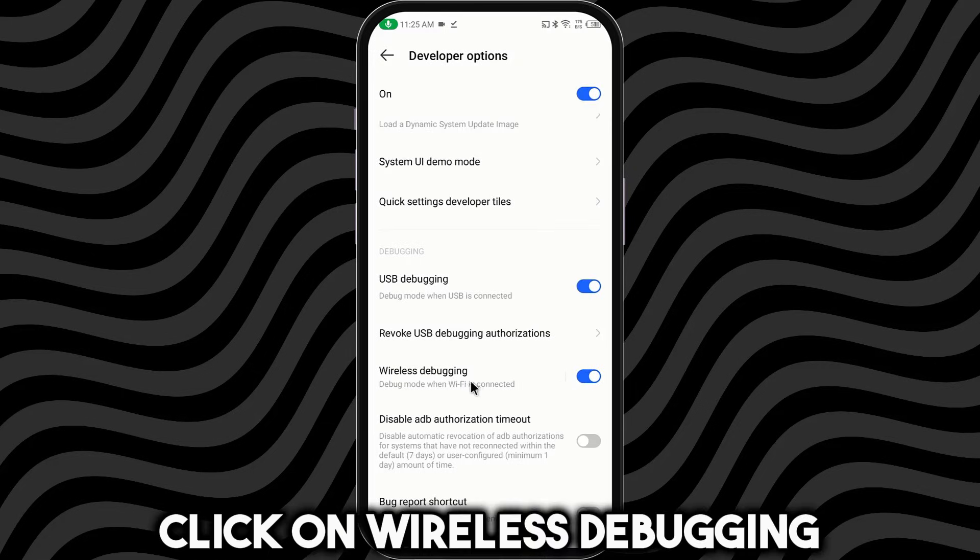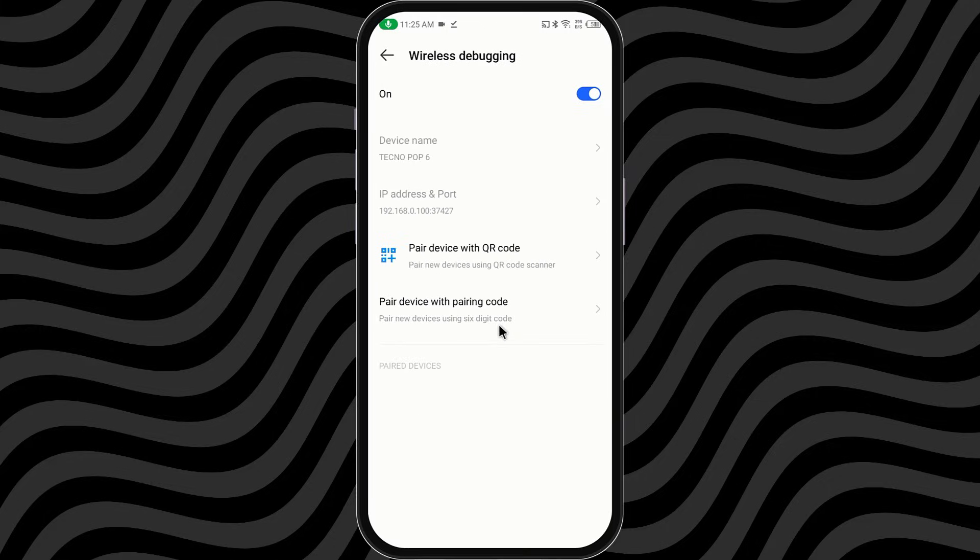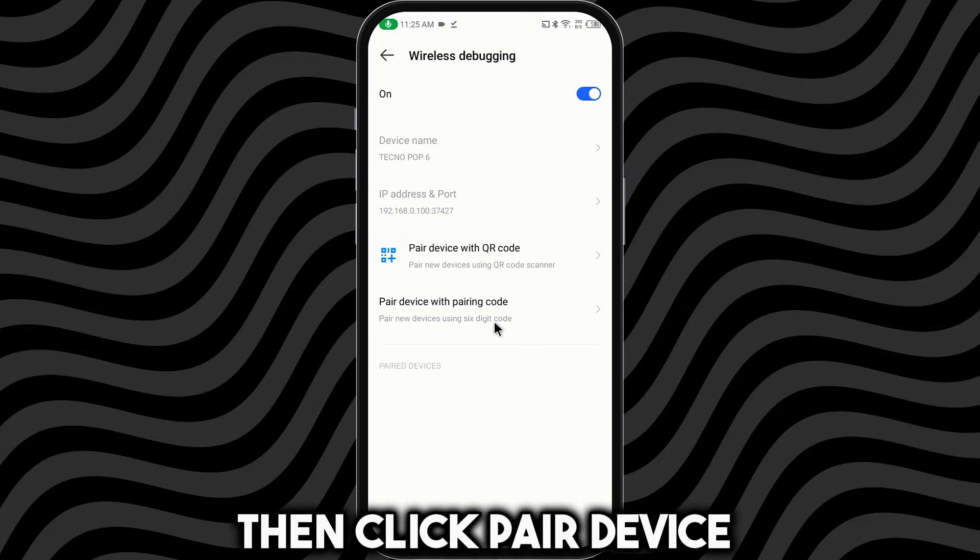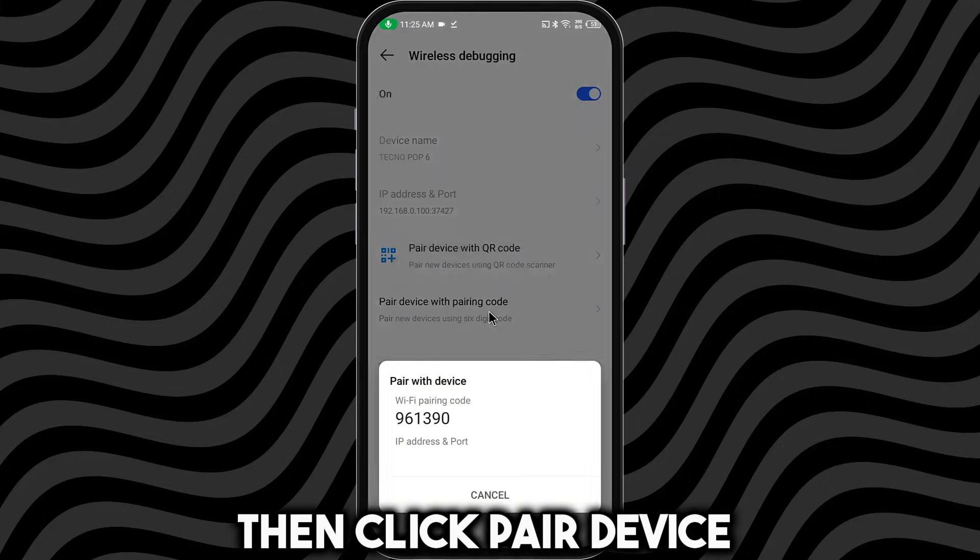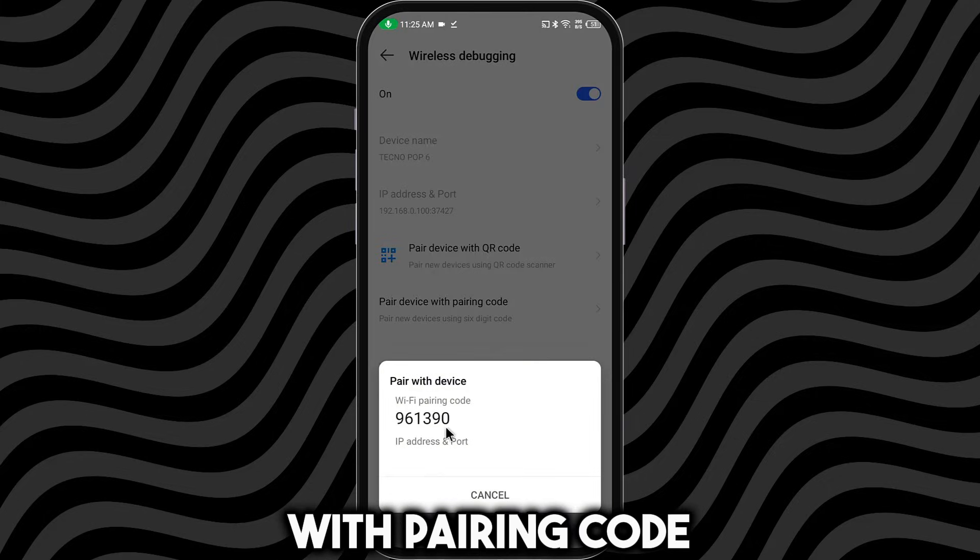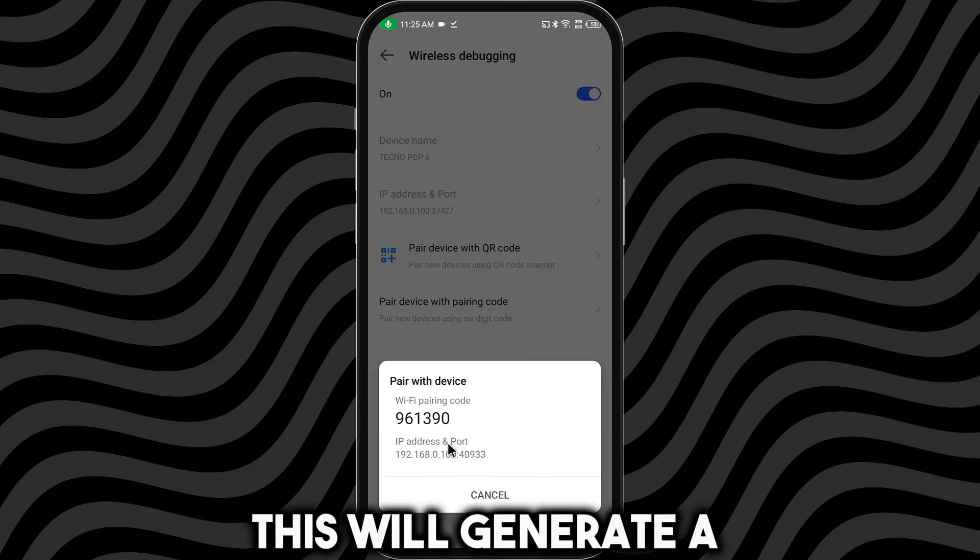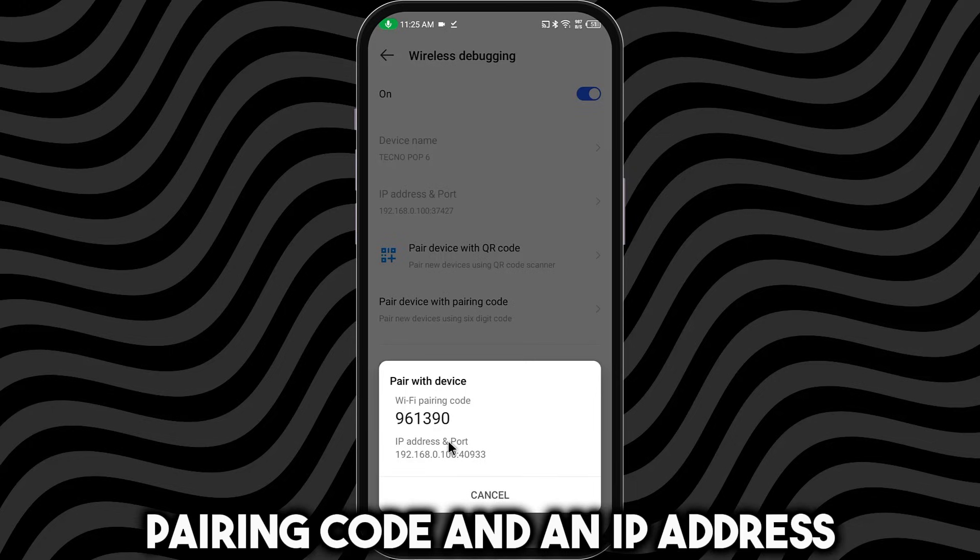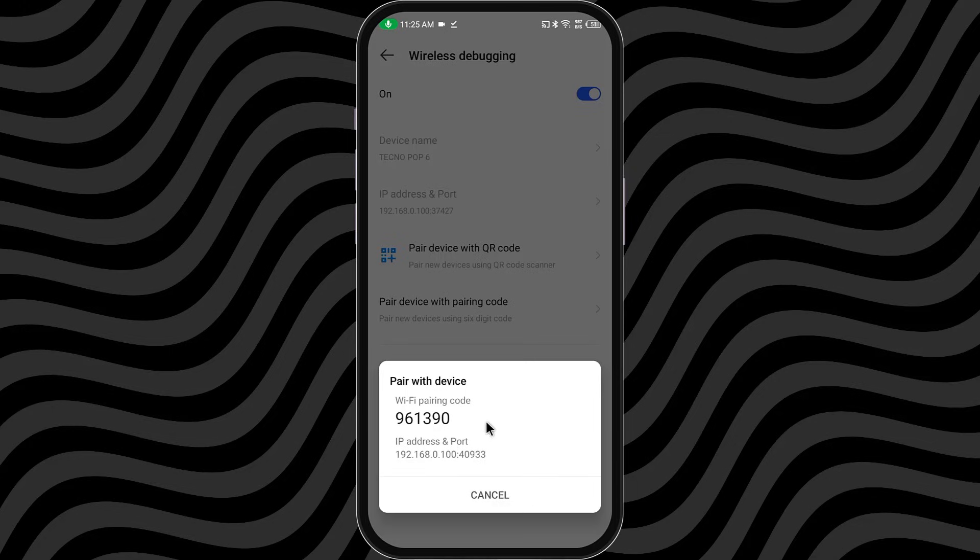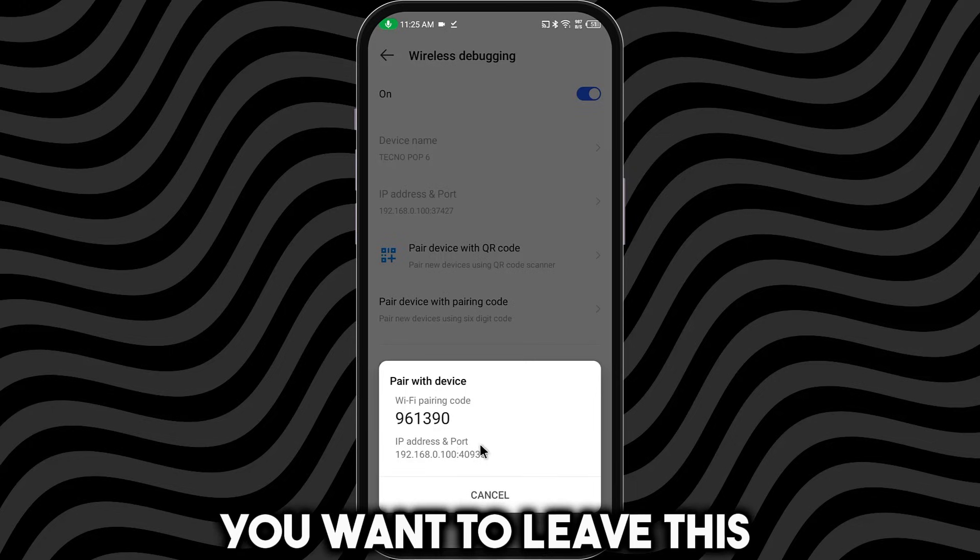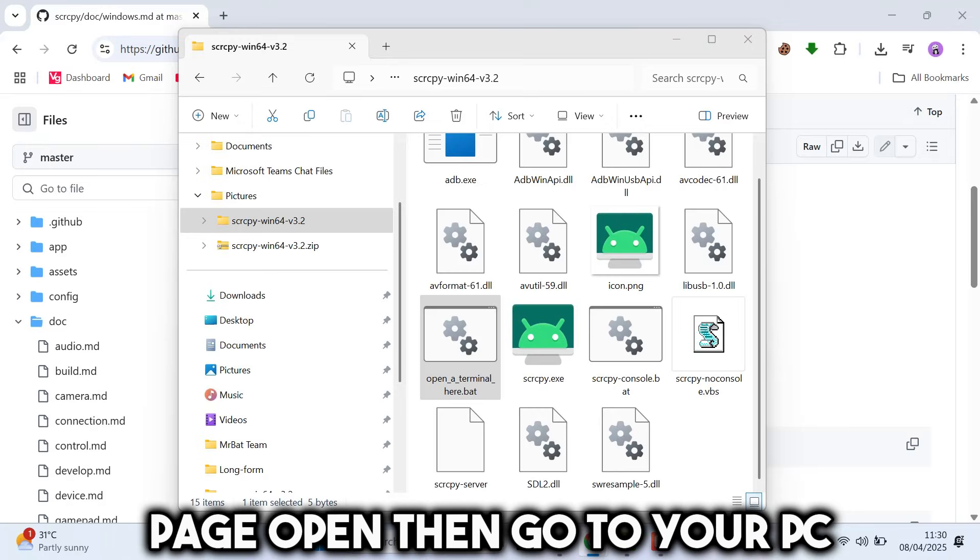Click on Wireless Debugging. Then click Pair Device with Pairing Code. This will generate a pairing code and an IP address. You want to leave this page open. Then go to your PC.